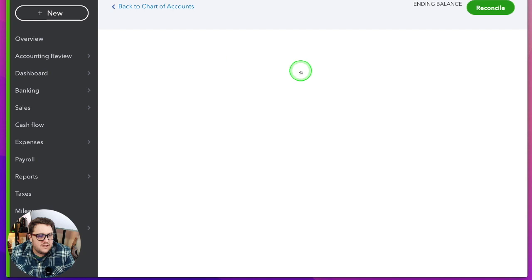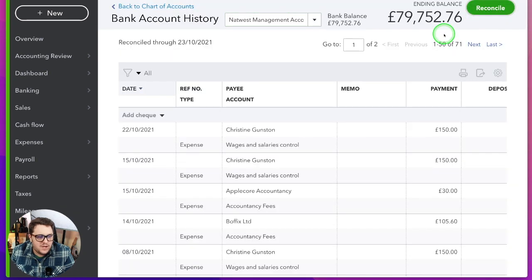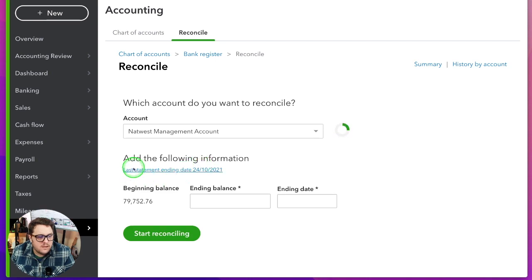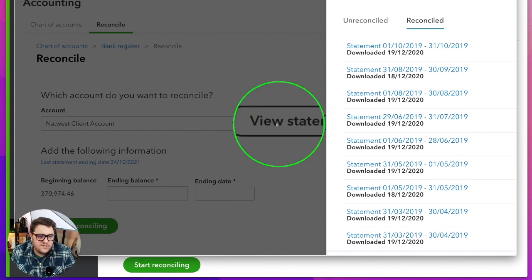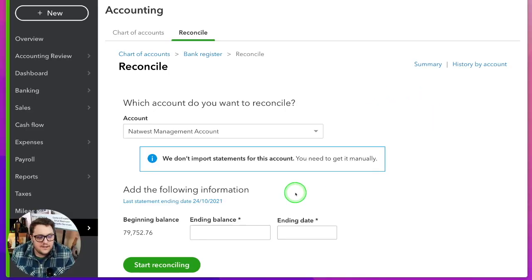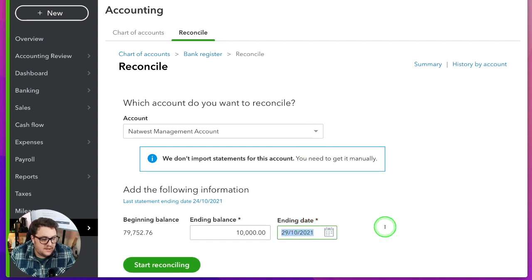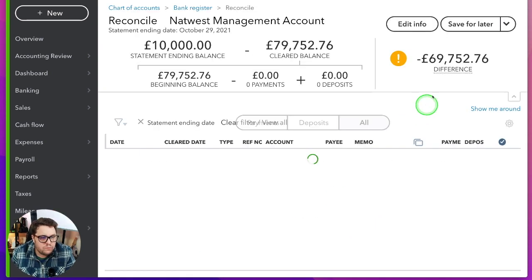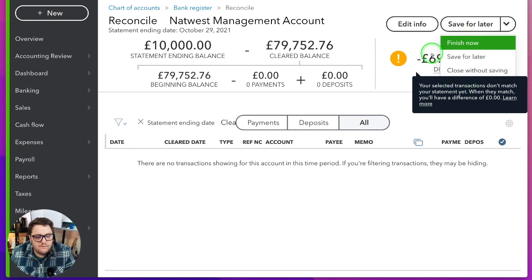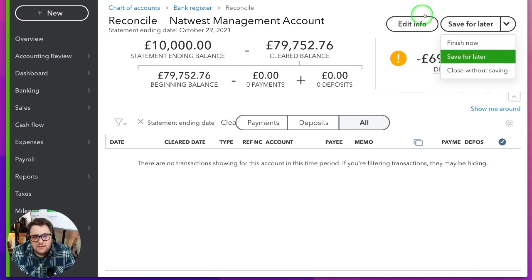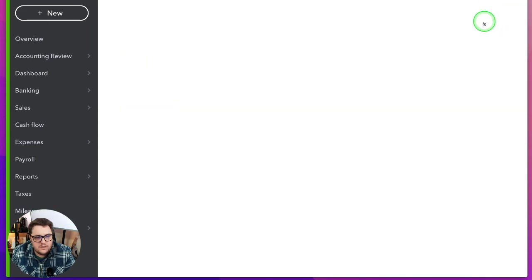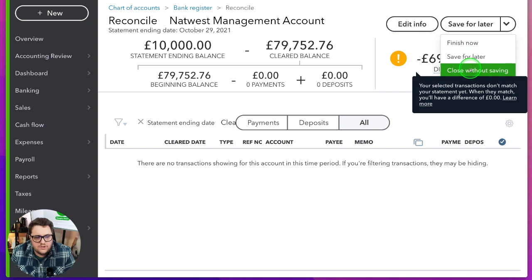I cannot wait for this feature to be fully rolled out. The best indication that you're on the new version is when you go into the reconciliation page and see the message 'We don't import statements for this account,' or if you're really lucky you get the 'View Statements' option. Both of those tell me you're on the new version of the reconciliation process. When I go and reconcile — let's say a ten thousand pound balance — the reconciliation process itself looks exactly the same.